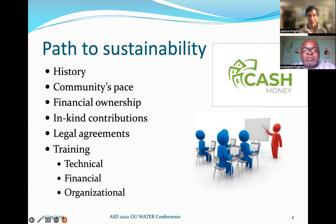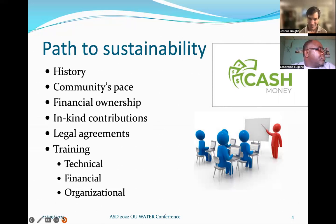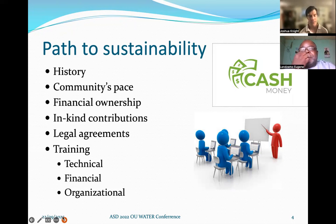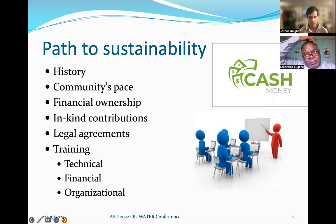Legal agreements are something we need to step back on — when the community says they'll do X, Y, and Z, when push comes to shove, they've committed to it. And lastly, training: technical, of course — how do you run this water project? But also financial — how do you generate revenue? This may be their first paid utility. And they may not even have a water committee, so getting that started is really helpful.